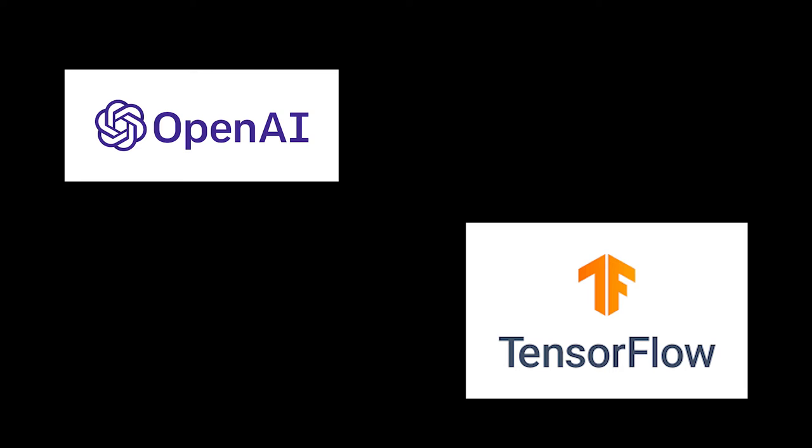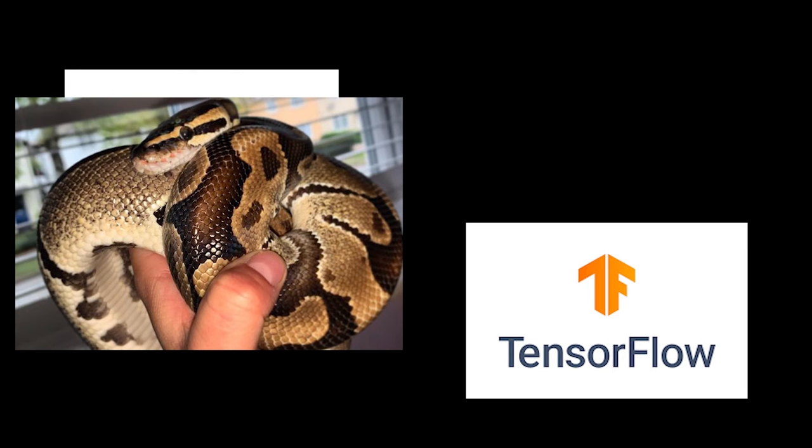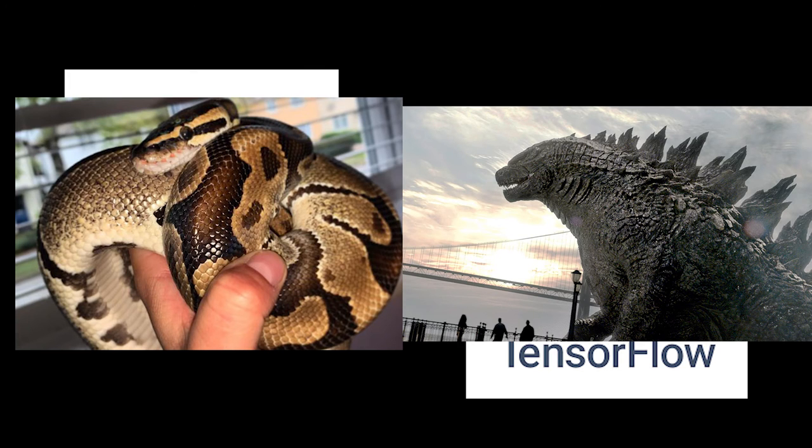But those things are only available for Python, and Unreal Engine uses C++. Oh no, whatever.